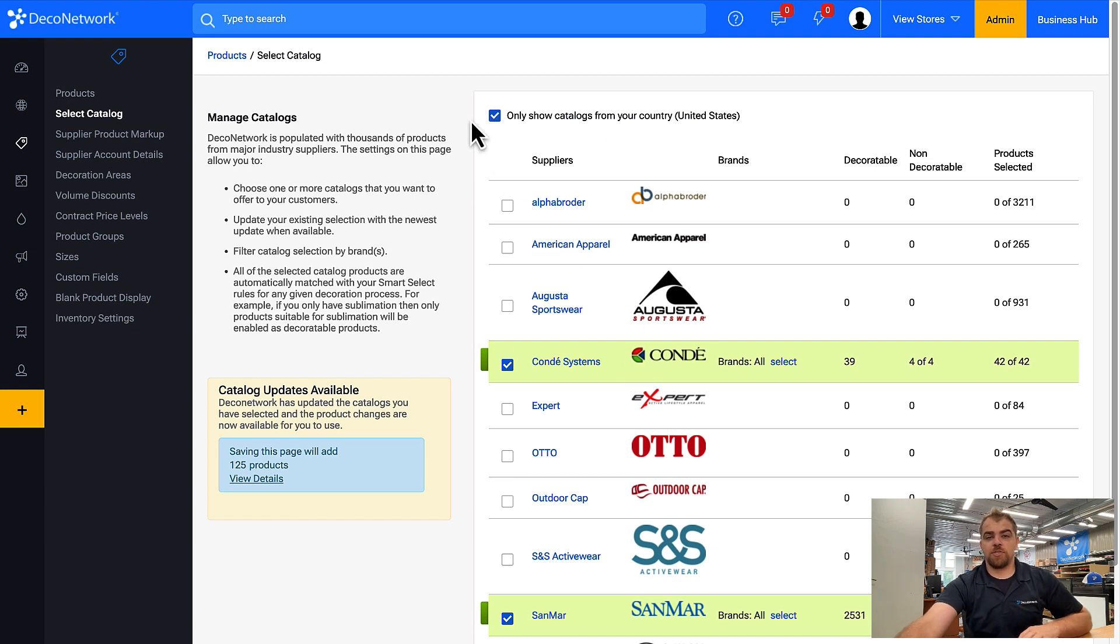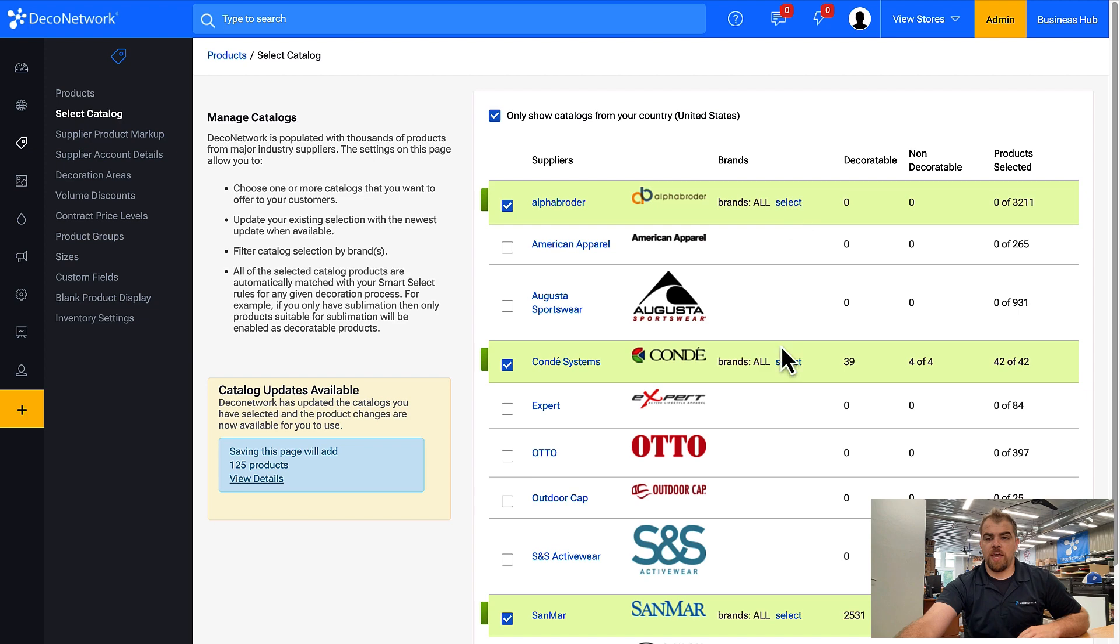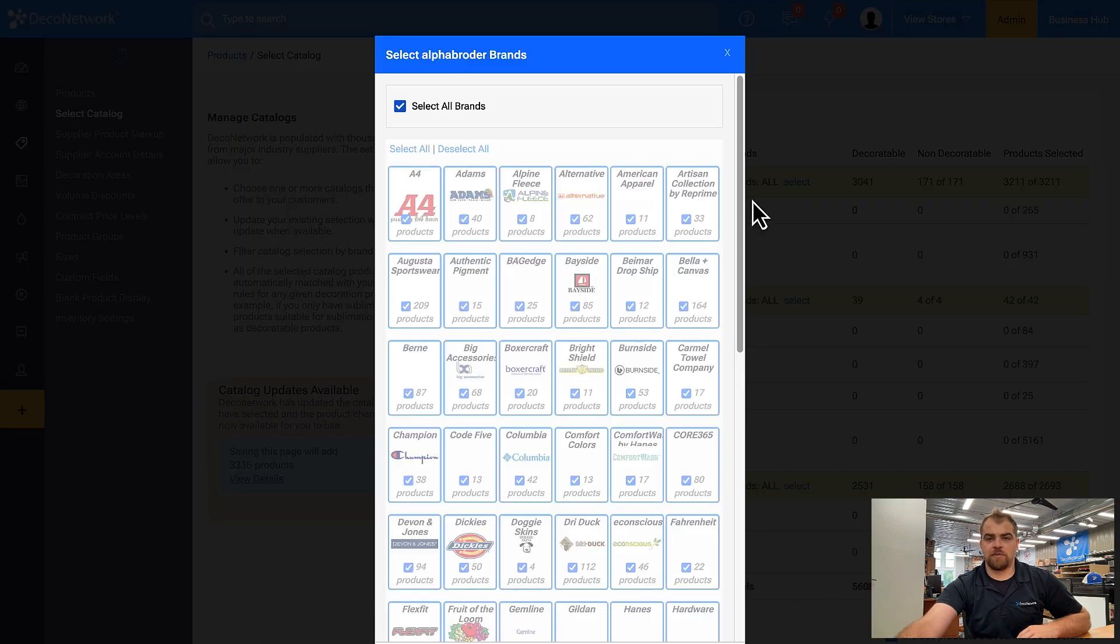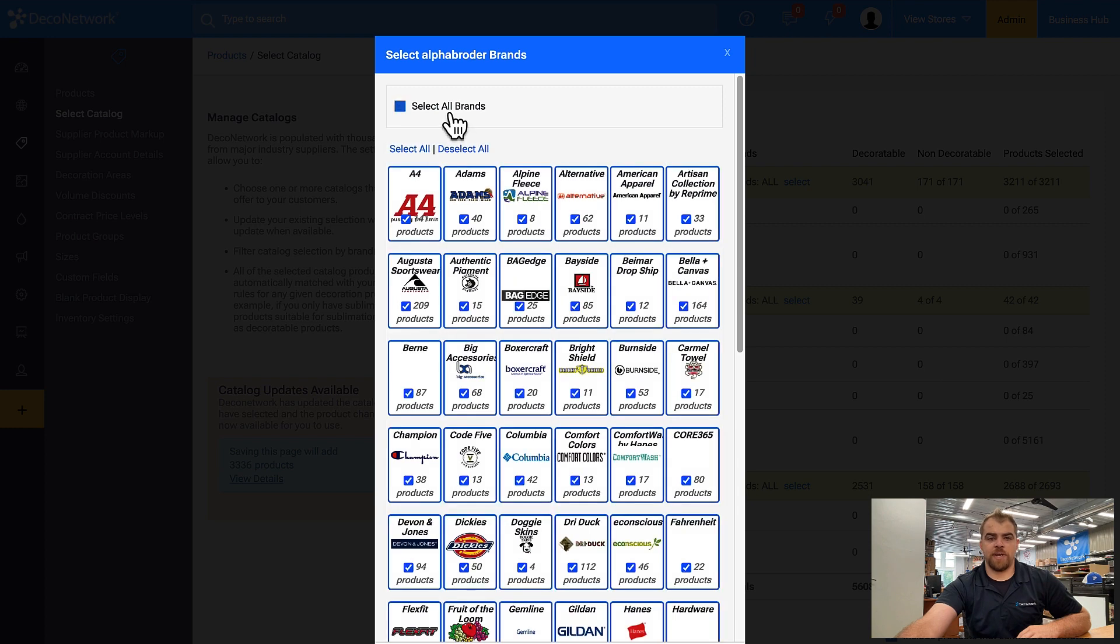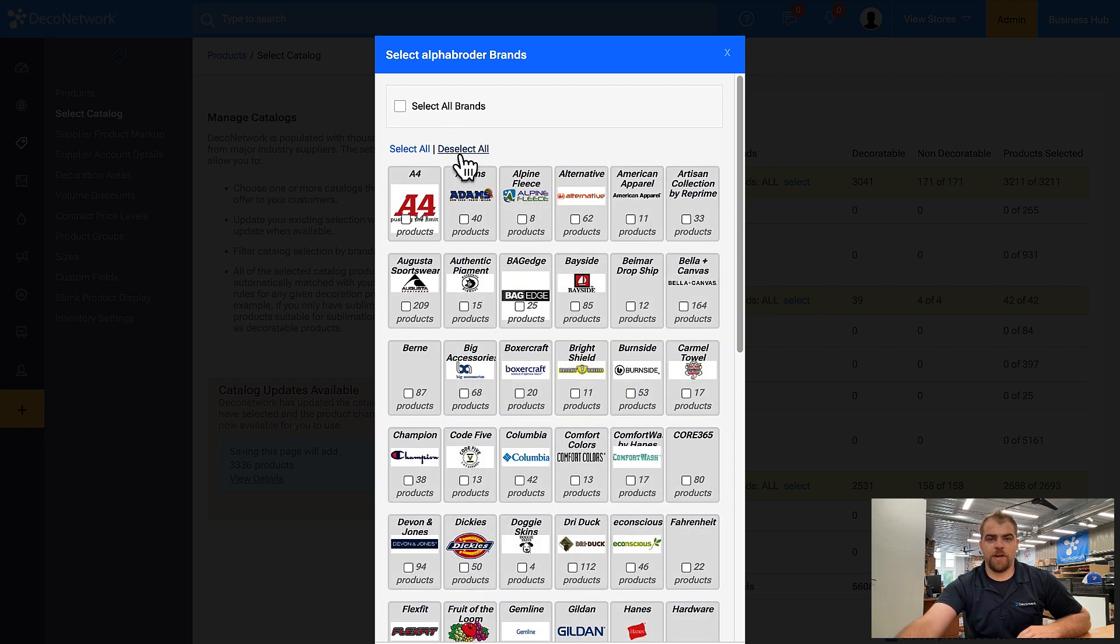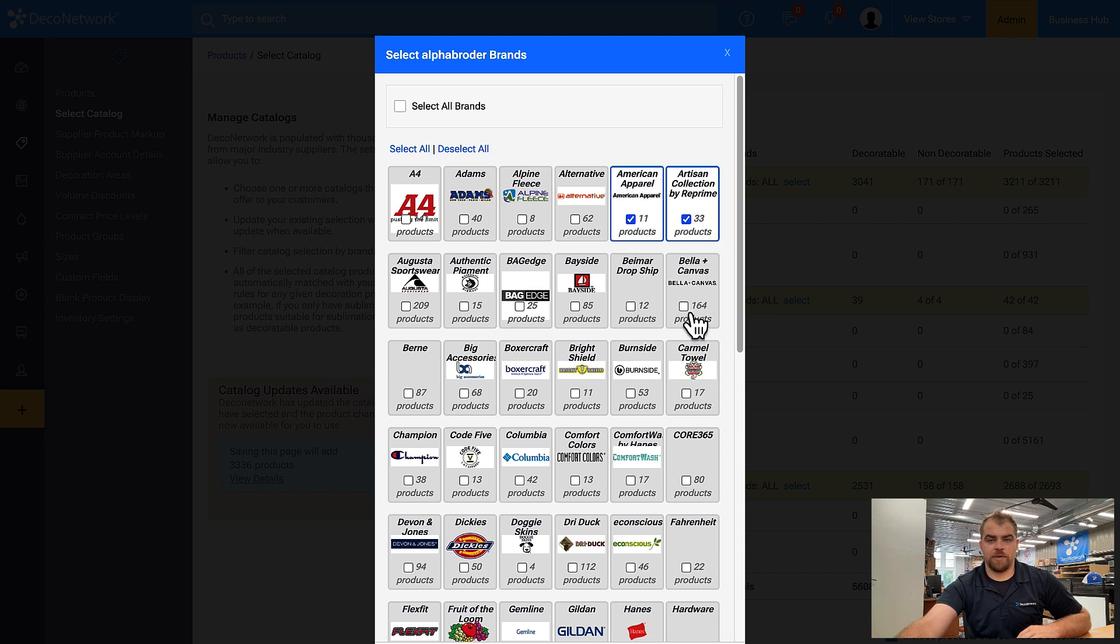Once you've sorted your catalogs, you can choose a supplier and add the entire catalog, or you can select which brands you want to offer. If you don't want to offer everything, you can deselect all and then choose the specific brands you want to add.